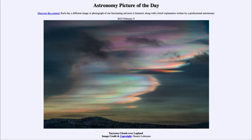Greetings and welcome to the Introduction to Astronomy. One of the things that I like to do in each of my introductory astronomy classes is to begin with the Astronomy Picture of the Day from the NASA website — that is apod.nasa.gov/apod — and today's picture for February 9th, 2023 is titled 'Nacreous Clouds over Lapland.'